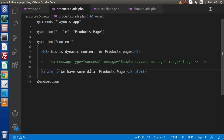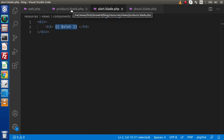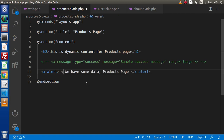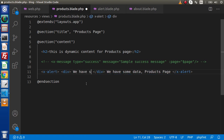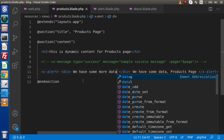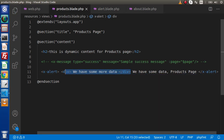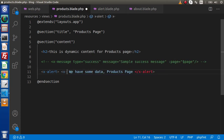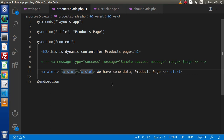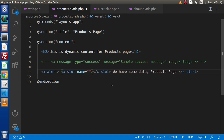Now if we want to pass inner attributes inside the component tag, how can we access them inside the layout file? Let's define an x-slot tag inside the component tag — this tag is for inner attributes of a slot. We give it a name attribute: name="title". Inside this x-slot tag we pass the page name — for example, "Product page".